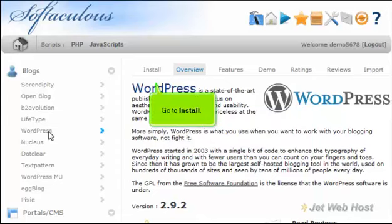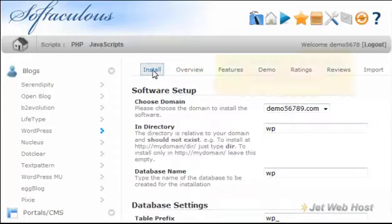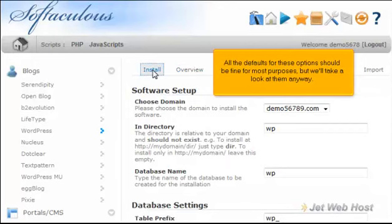Go to Install. All the defaults for these options should be fine for most purposes, but we'll take a look at them anyway.